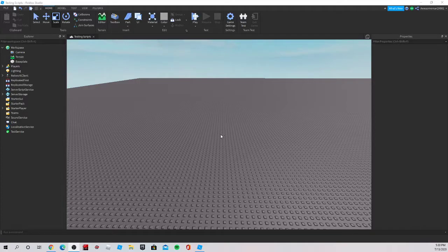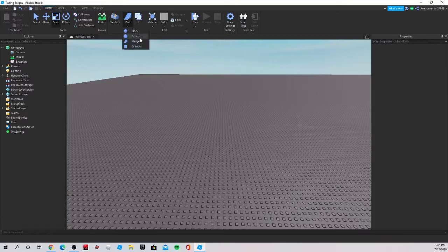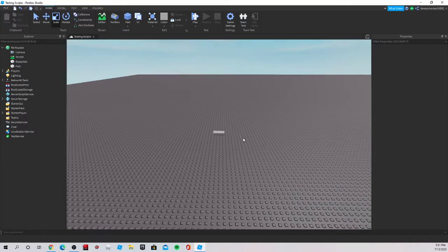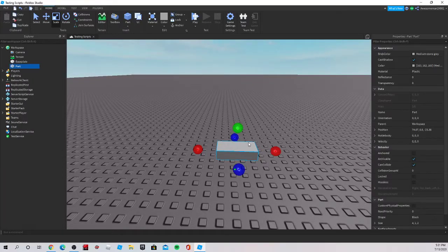Hey guys, what's up! Today I'm going to be making a super easy tutorial on how to export models to your computer. First thing I want to do is make the model, so I'll just be making a simple computer.